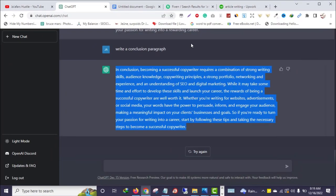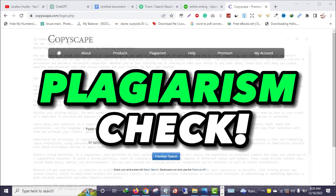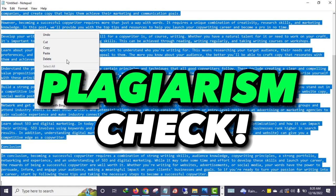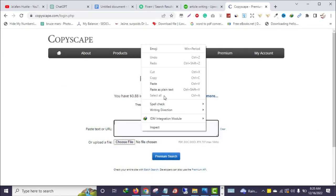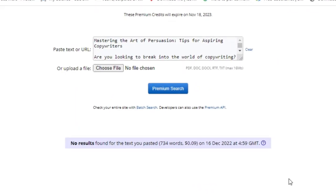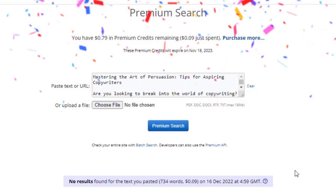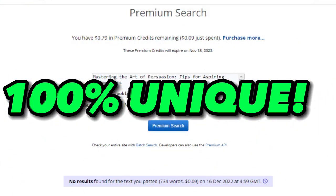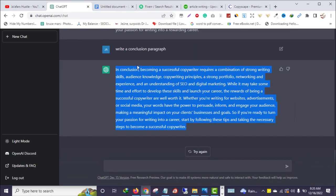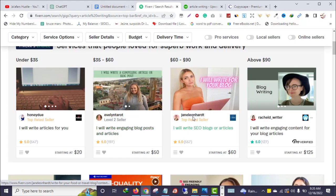The next thing I want to do is check for plagiarism. Let me paste the entire content — this is the content we got using ChatGPT. As you can see: no results found. This means that our content is 100% unique. So how can you make money with blog post writing using ChatGPT?